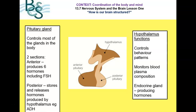The hypothalamus has three main functions. It controls behaviour patterns such as sleeping, feeding, and aggression. It also has a large blood supply passing through it and constantly monitors blood plasma composition — looking at concentrations of glucose and water within the blood. Additionally, it is itself an endocrine gland that produces hormones.